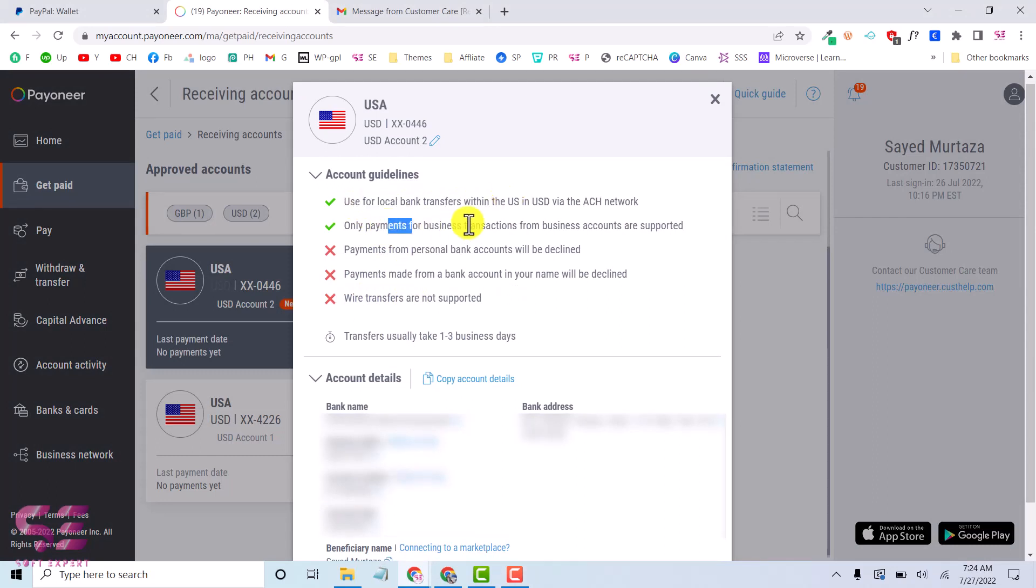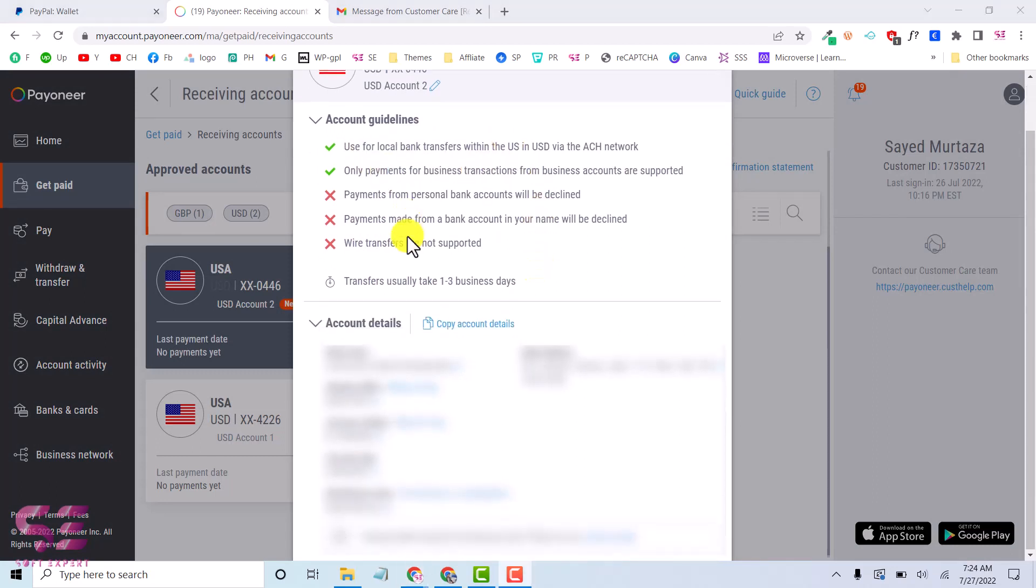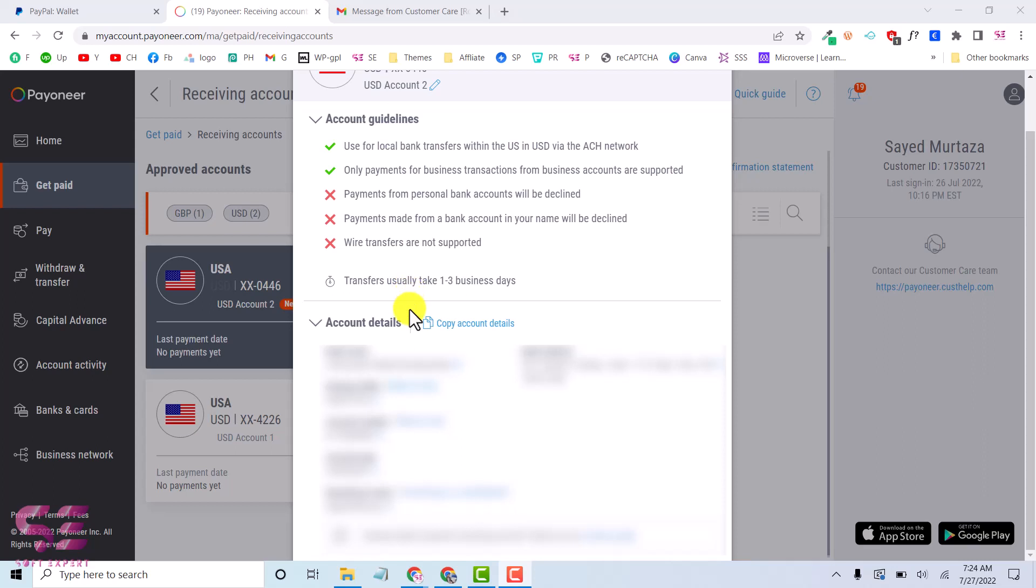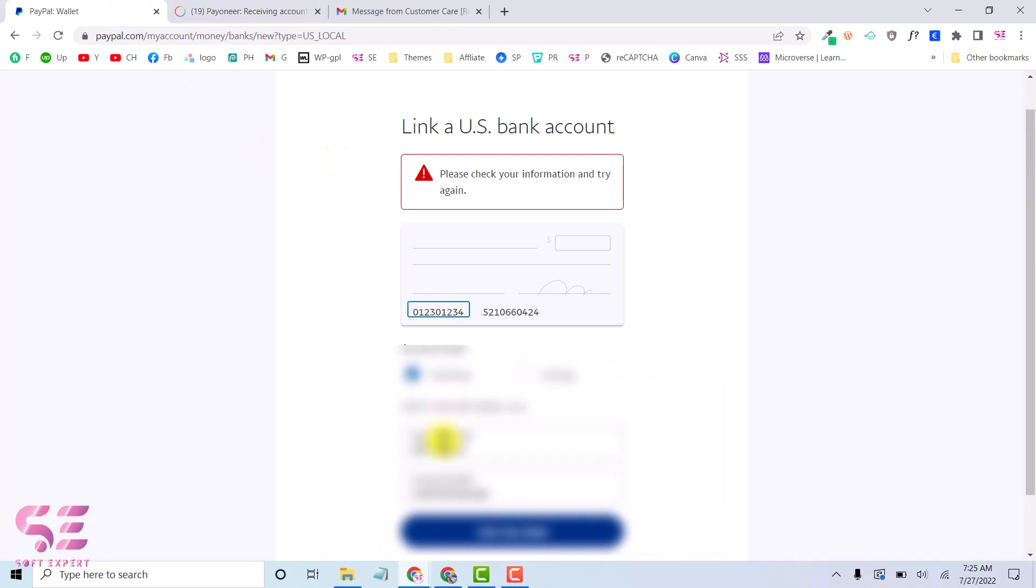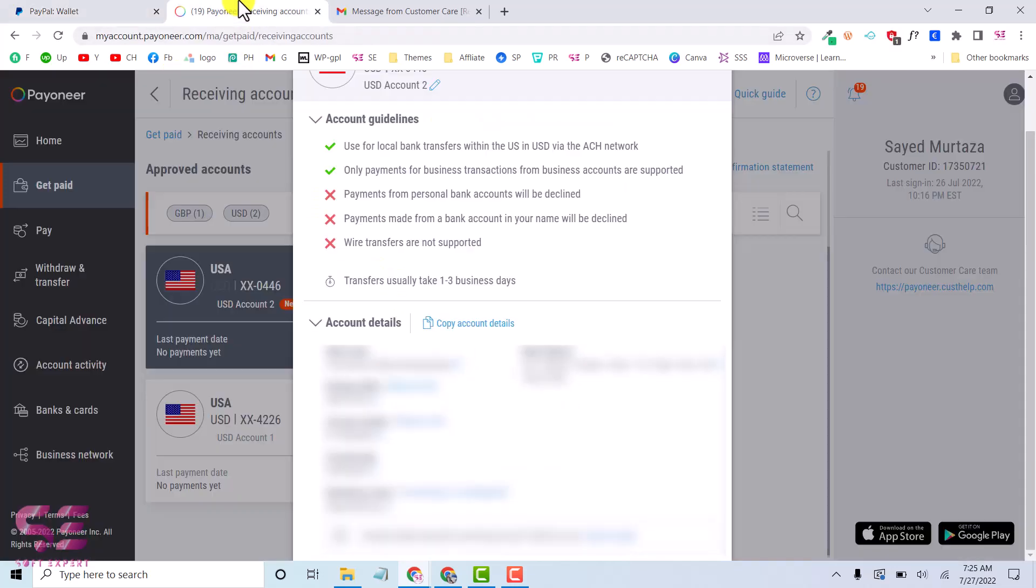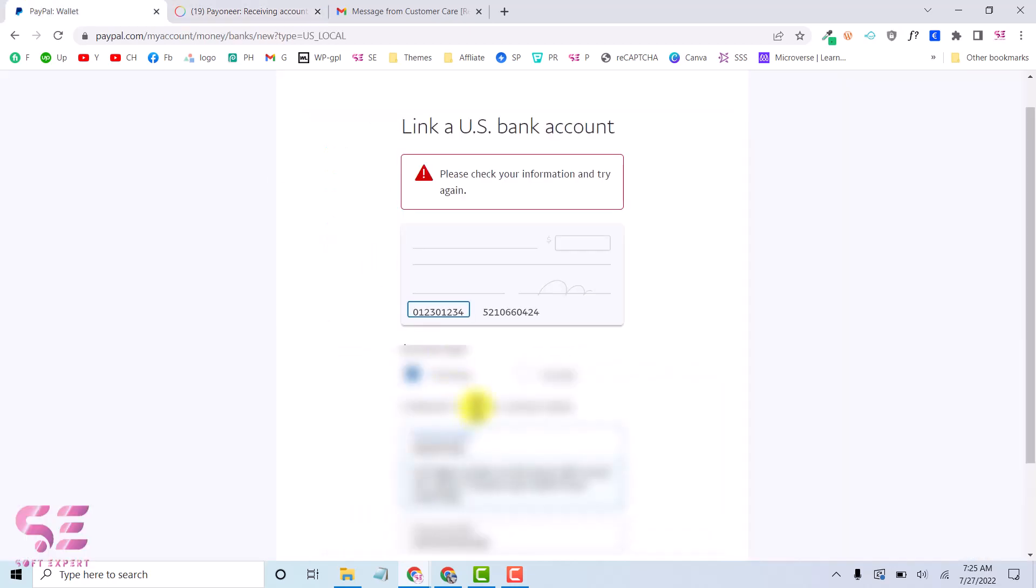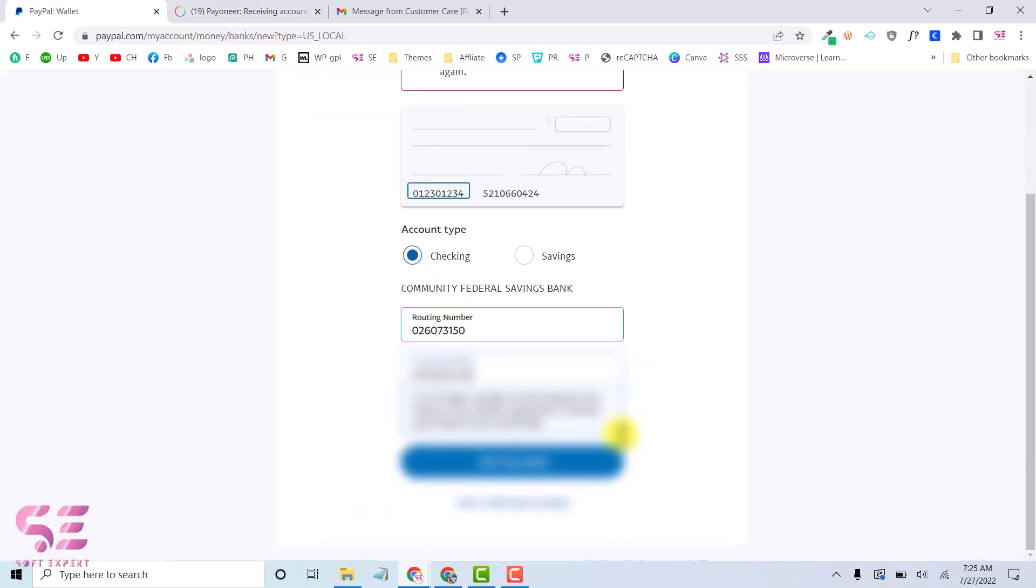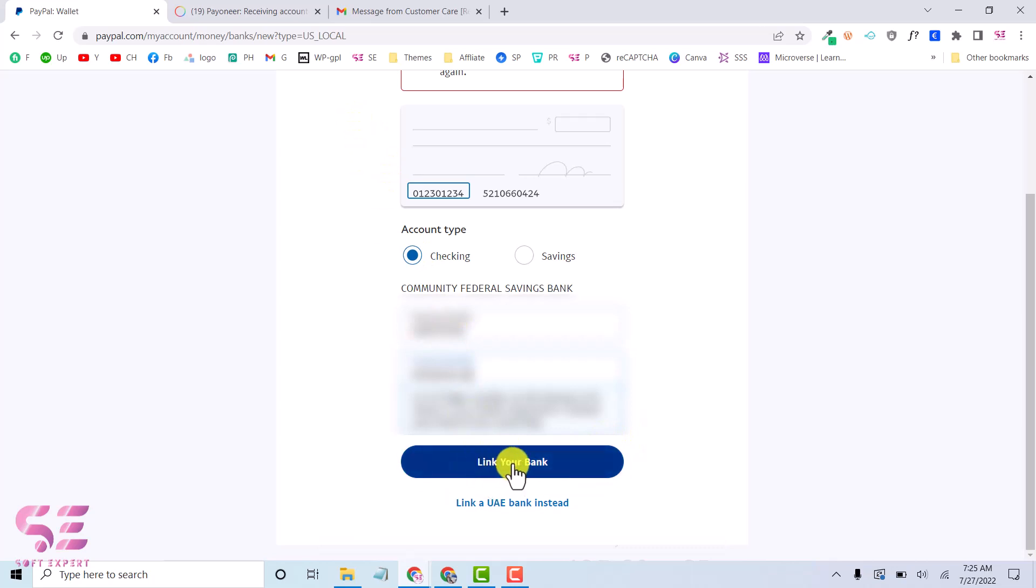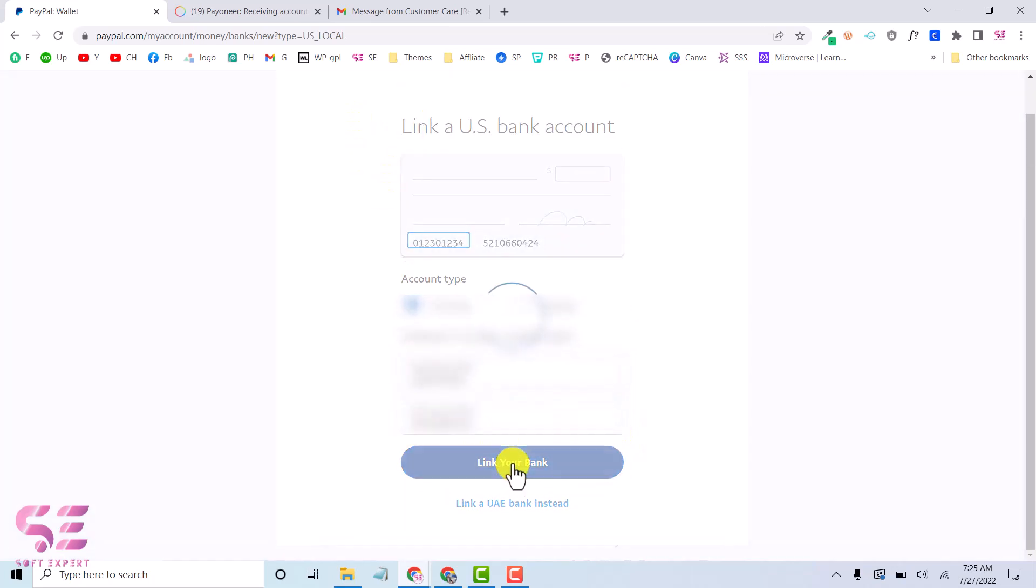Now I can copy these details and can try it. So let's copy our routing number and account number, and then link your bank.